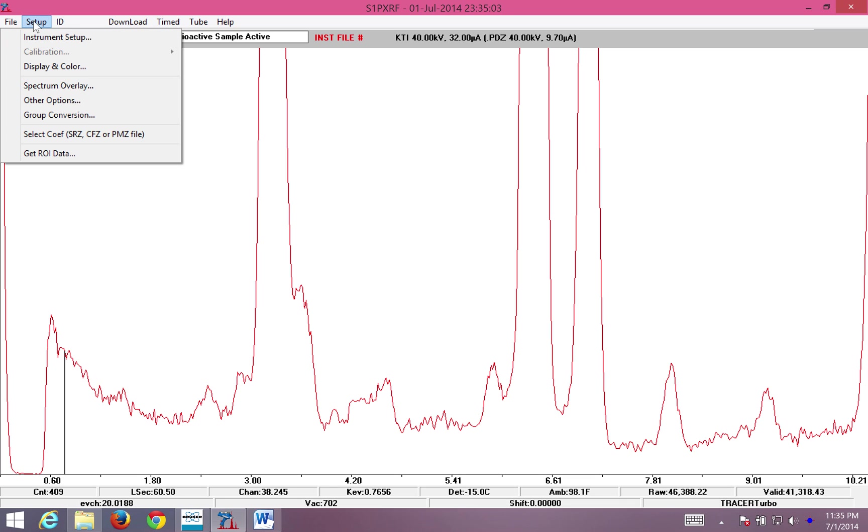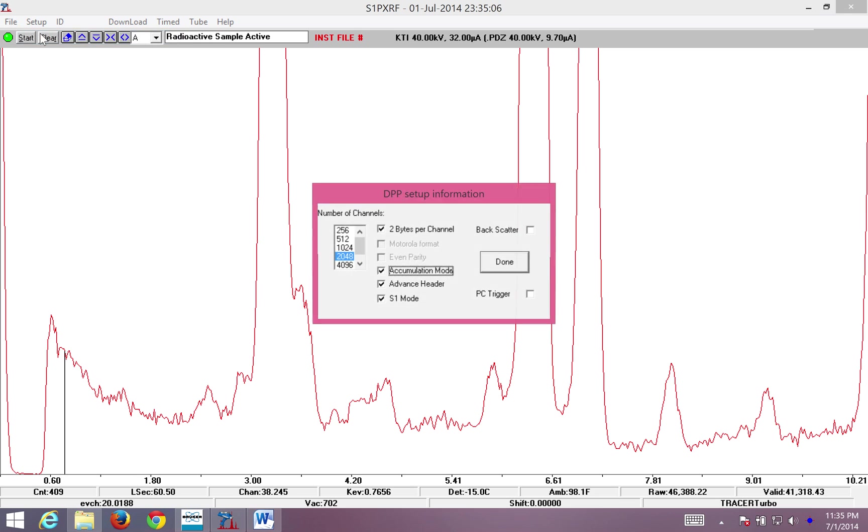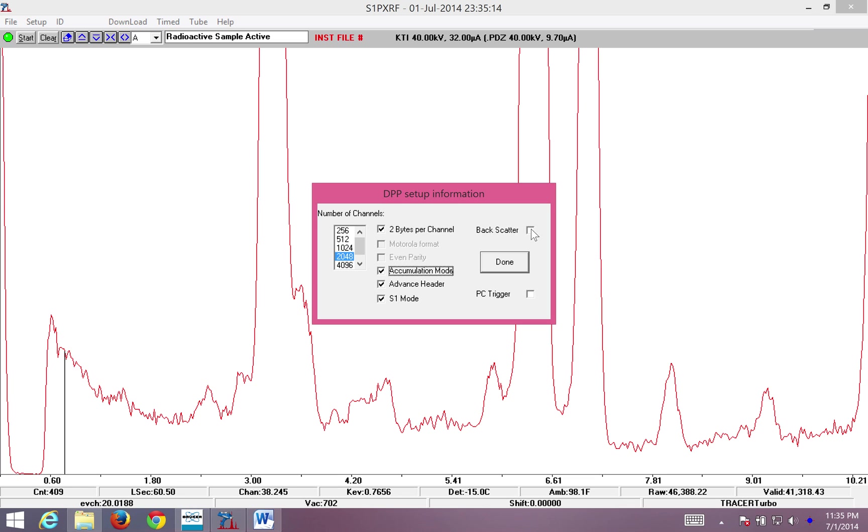Next, I'm going to go to Setup, and Instrument Setup. These are the presets that I've introduced by adding a background spectra over here. So I do not want to change any of these options. To the right are two options, Backscatter and PC Trigger.